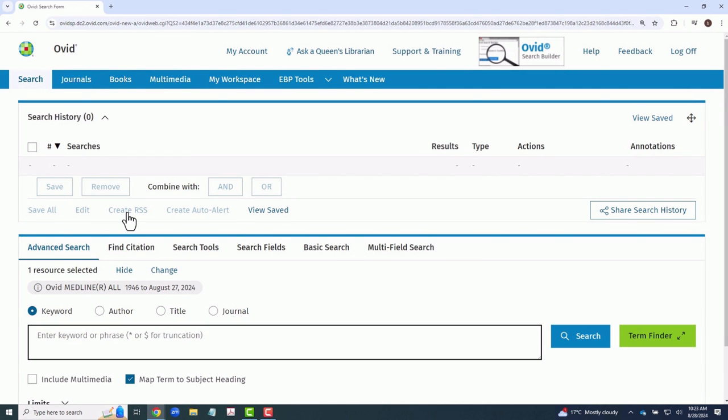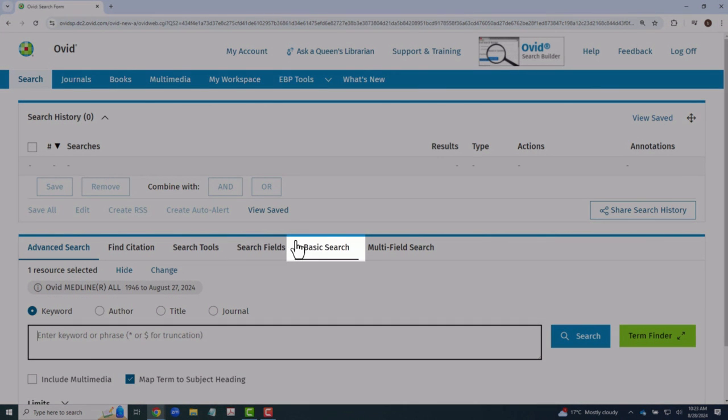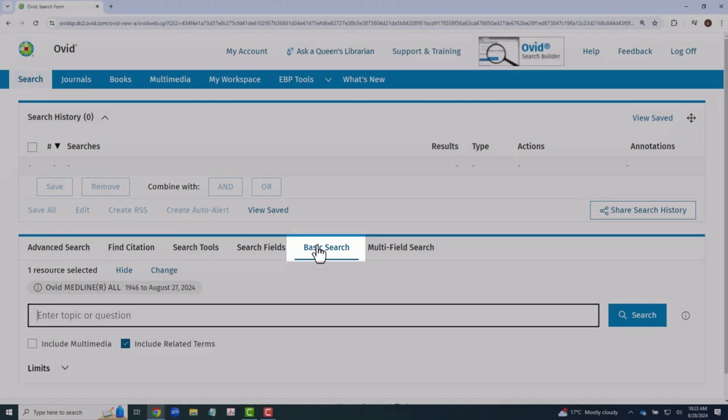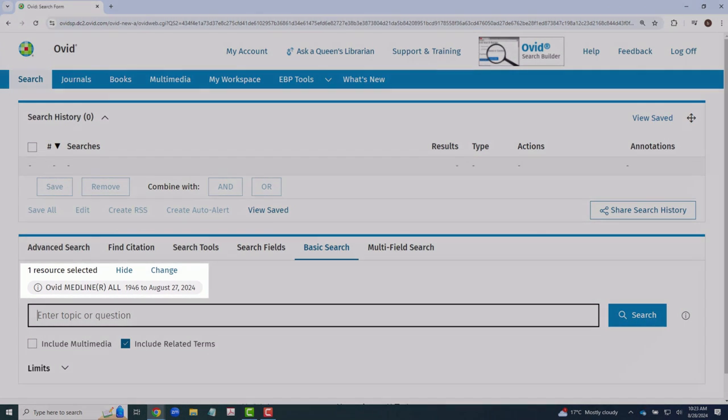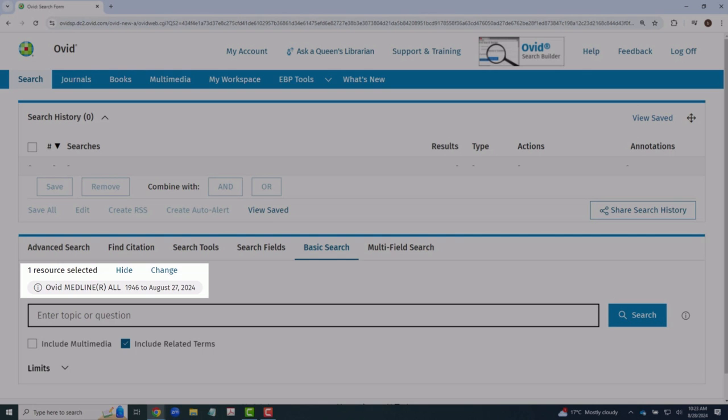By default, the database will open to the advanced search window. You can select the basic search window from the list above the search bar. The Ovid platform contains multiple medical databases, but you can always see your selected database just above the search bar.